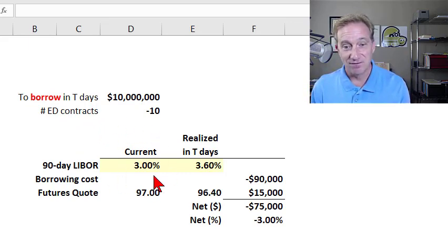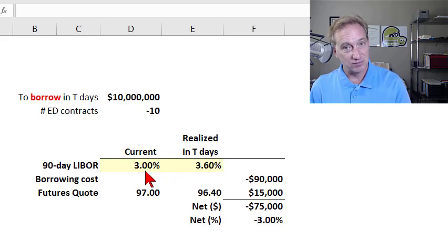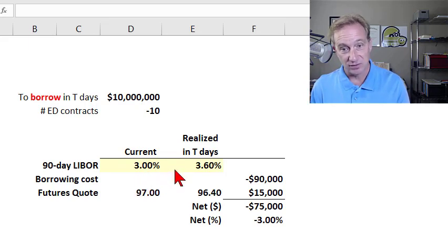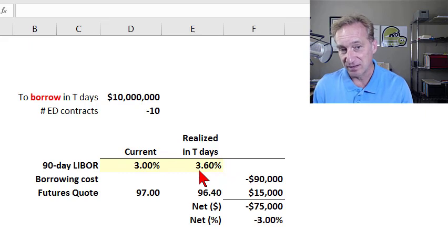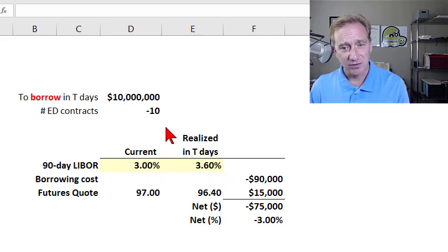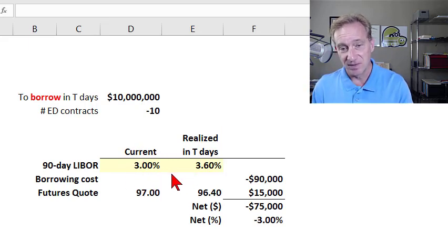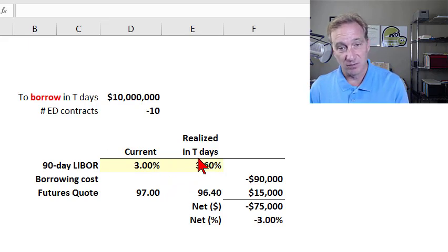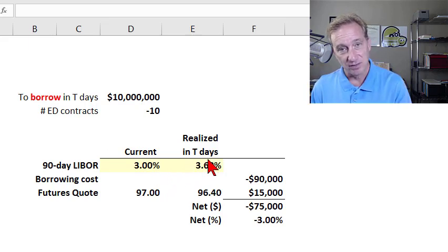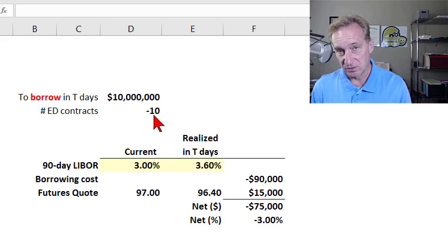The euro dollar futures contract allows us to effectively lock in this rate, although it's locking it in by adding the hedge instrument as an additional position. We're still going to borrow in the future at the then-prevailing 90-day LIBOR. Our concern is that we are in a rising interest rate environment — that before we actually do the borrowing, LIBOR is going to increase. That's our exposure, and so we would hedge that by taking a short position in euro dollar contracts.